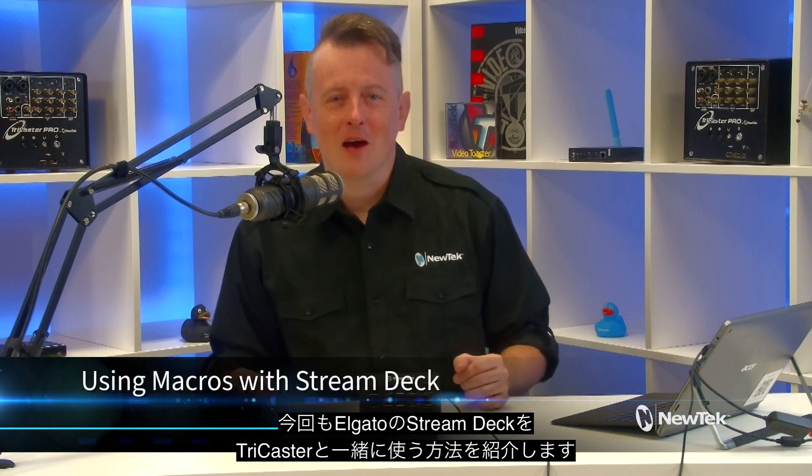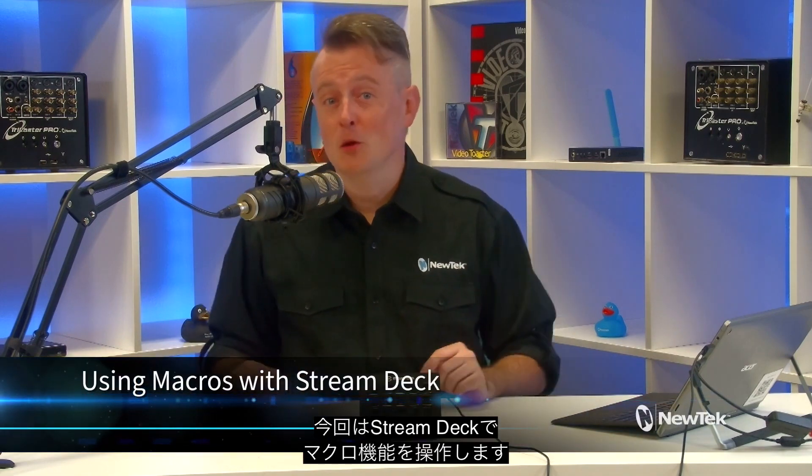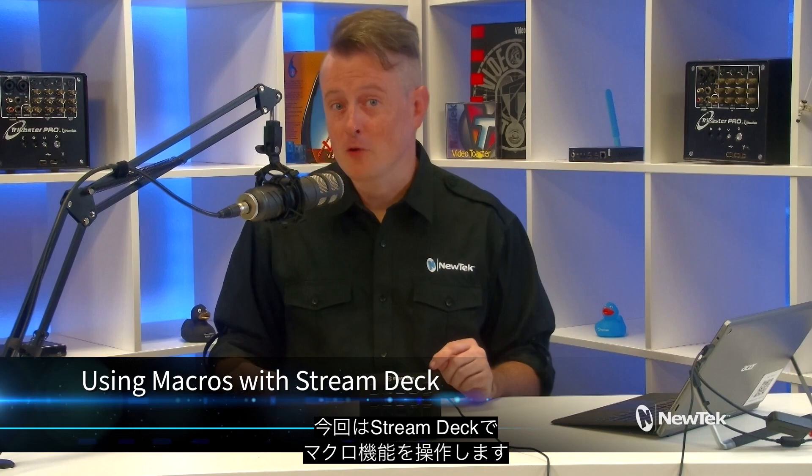Today I'd like to continue talking about using the Elgato Stream Deck with the TriCaster, this time showing you how to control macros with the Stream Deck. Macros are ways for you to record a list of actions on the TriCaster and then play them back with a touch of a button.